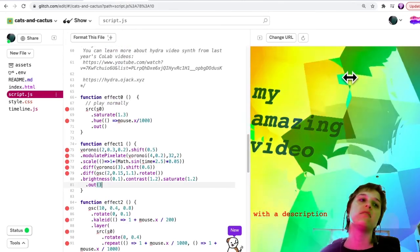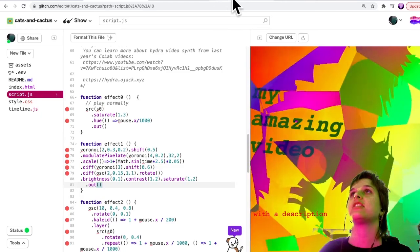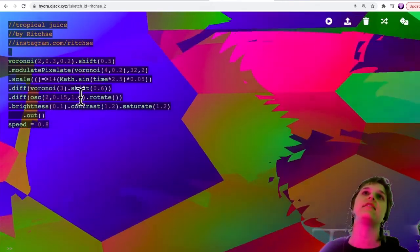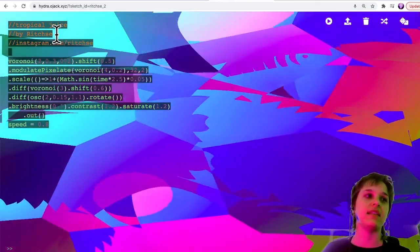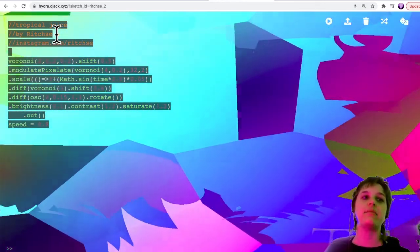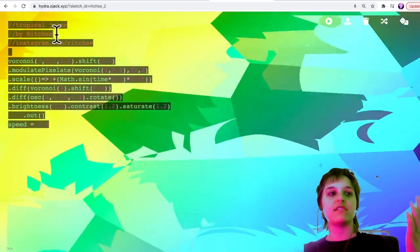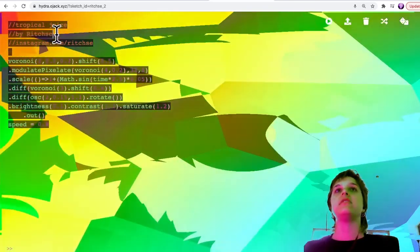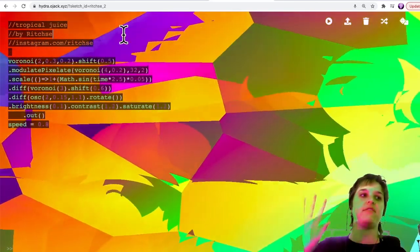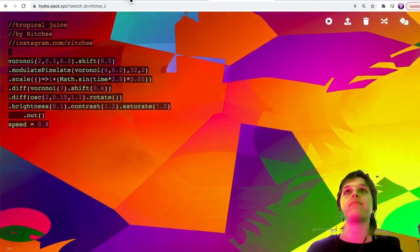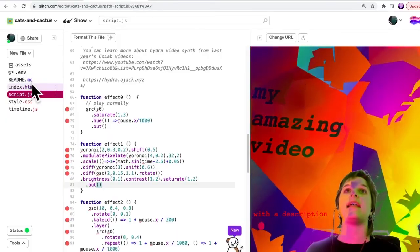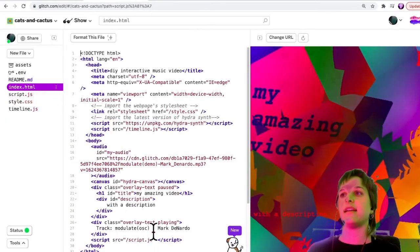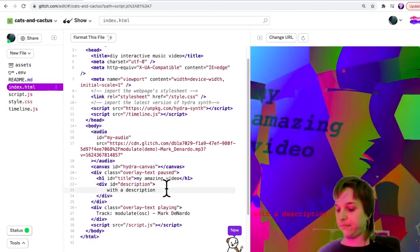Now one thing I should mention is that here I just copied a bit of code and here there's the author of that code, Richie. So it's good practice I think to credit people whose images you use, whose code you use, especially because the Hydra community is pretty small. If you use someone's code definitely add it into the HTML saying thanks. I could say using code from Richie, I could type that here and add it.